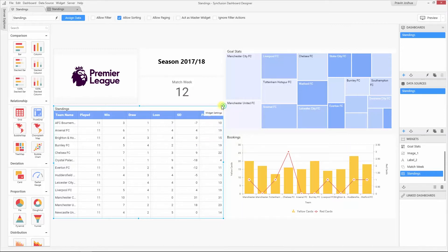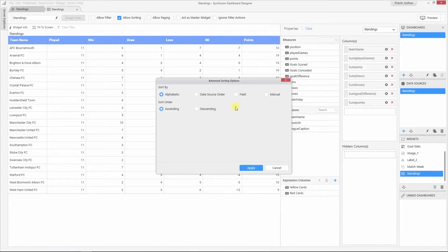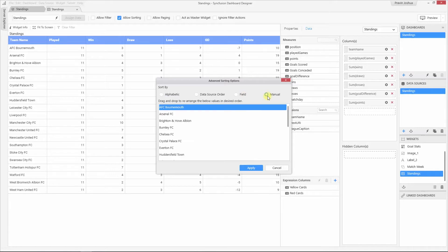Let me open the grid configuration. In the data section, we have the columns that are bound to the widget. Let us go to the team name column and choose the custom sort option. There are different advanced sorting options available, like sorting in alphabetical order, which is selected by default. You can also sort based upon the order in which the data is stored in the database, or based upon other fields, and you can also sort manually by dragging and dropping the items as per your requirement.